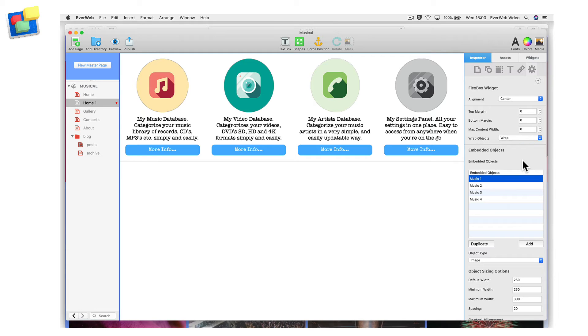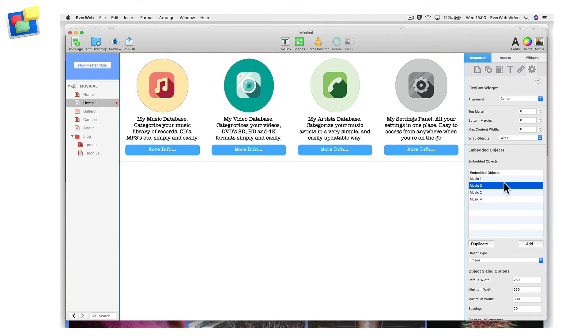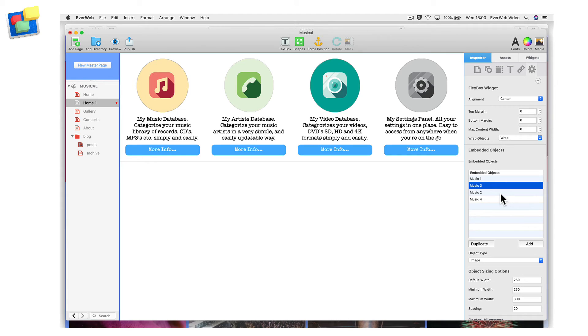To move a control to a different place, drag and drop the control name to its new location in the list.